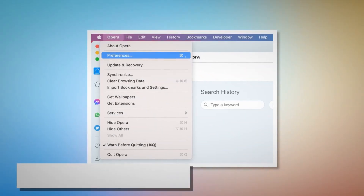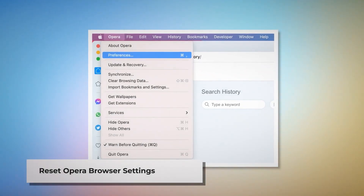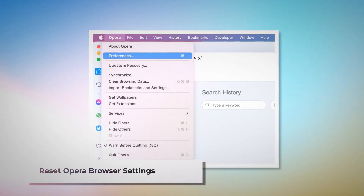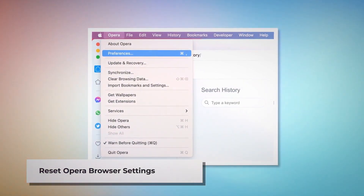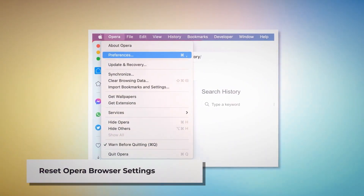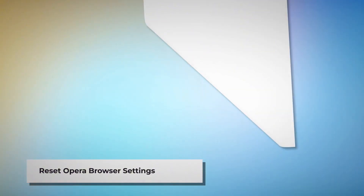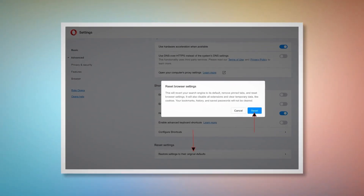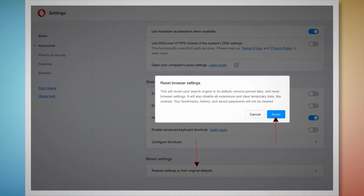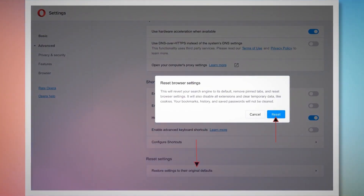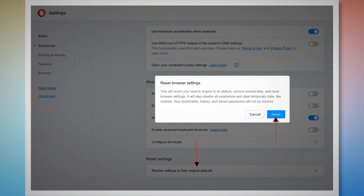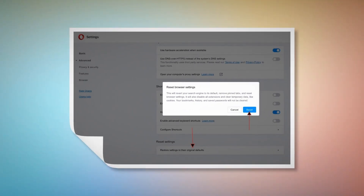Reset Opera browser settings. To do it, open Opera browser, click Opera on the top Apple menu, and click Preferences on the drop-down menu. When the Settings page appears, scroll down and click on Restore Settings to their original defaults. After that, a pop-up window will appear where you have to click the Reset button, as shown in the screenshot.